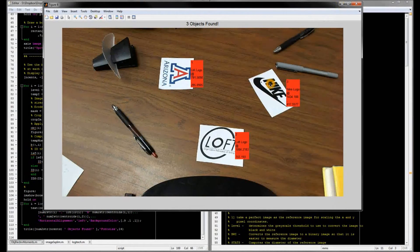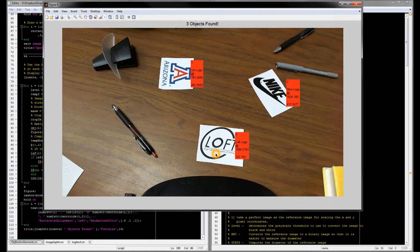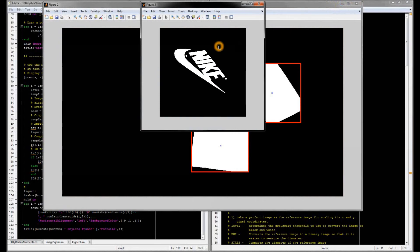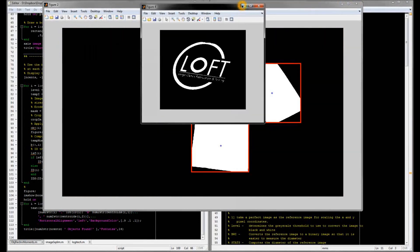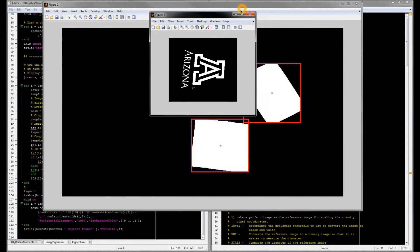I've got a Nike logo in the top right, an Arizona logo in the top left, and a Loft logo below. So here's a mask image of my Nike logo that I found, a mask image of the Loft logo that was found, and finally a mask image of the Arizona logo that was found.